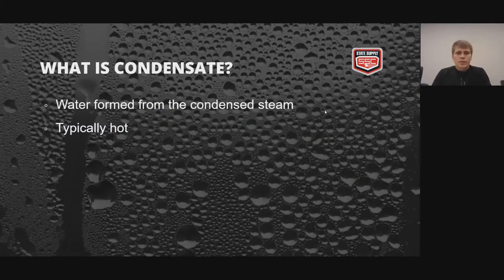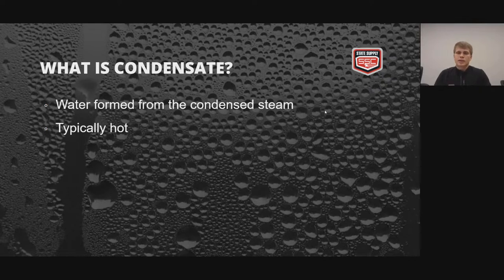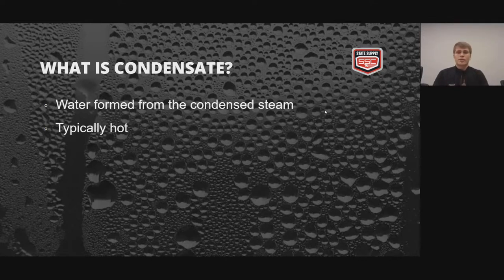We're going to start off today with what is condensate. Condensate is water that's formed from condensed steam, and it's typically hot. So we're just going to get that out of the way so there's no confusion. In this presentation, we're going to be using it with that definition.